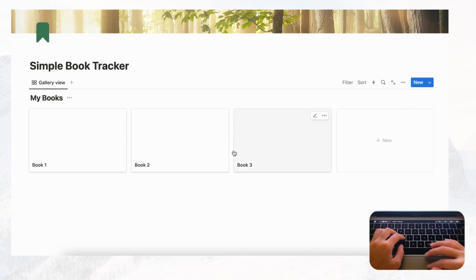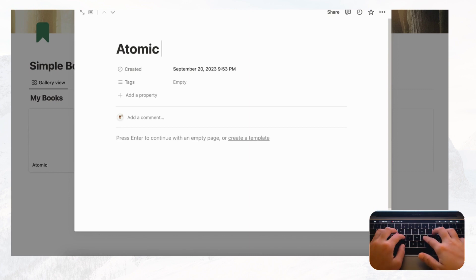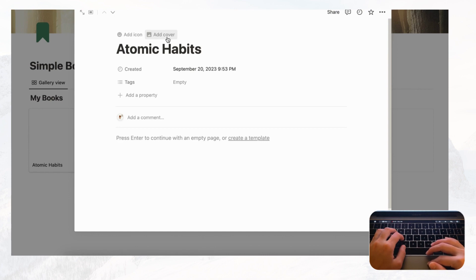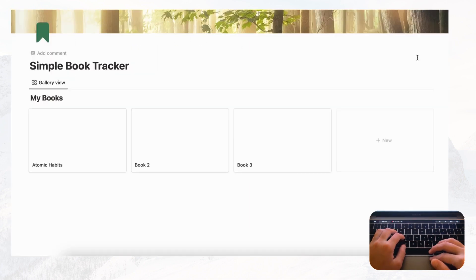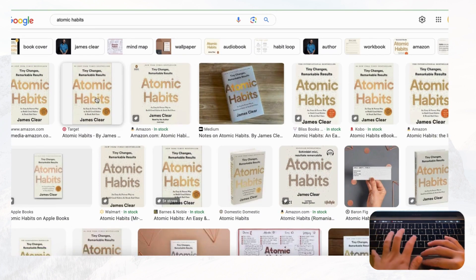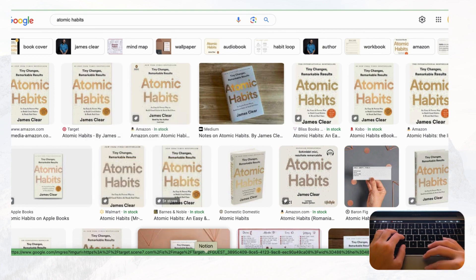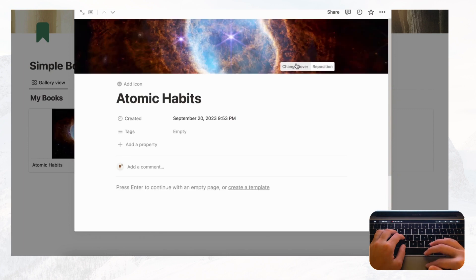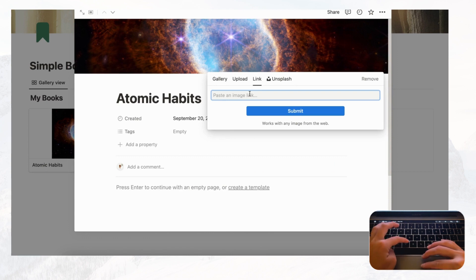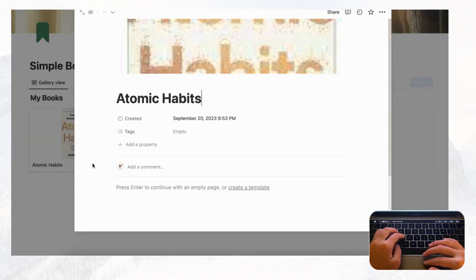Now let's try adding some books. For Book One we'll use a book called Atomic Habits. Go to Google, search for it, pick a cover photo you like, then do Ctrl+click and copy image address. Go back to Notion, click Add Cover, Change Cover, choose Link, paste the image link, and submit. Now if we click out we see the book Atomic Habits displayed.